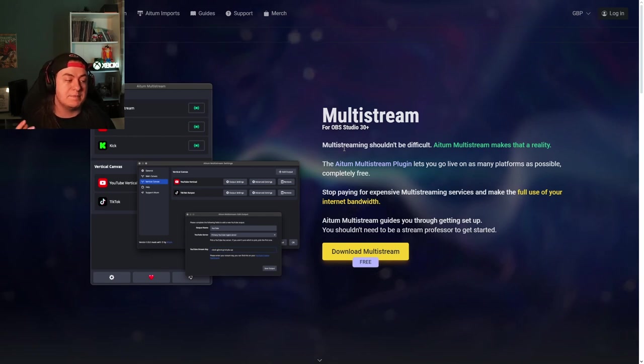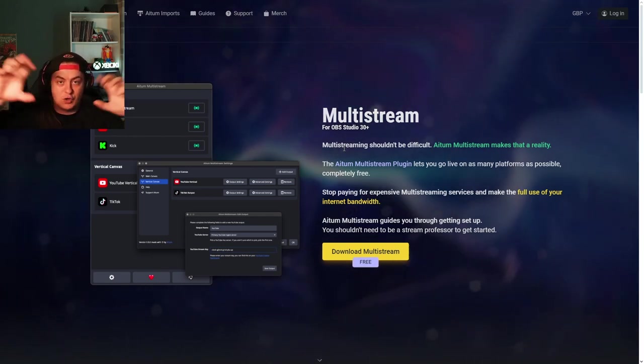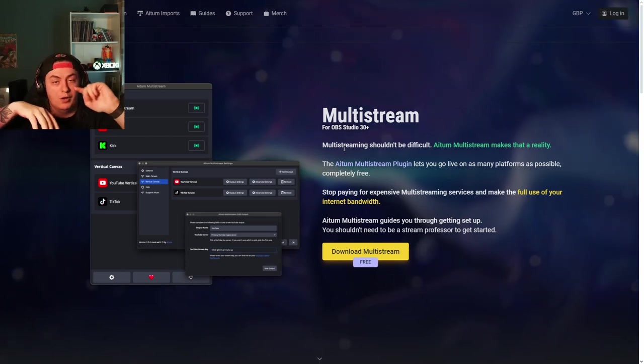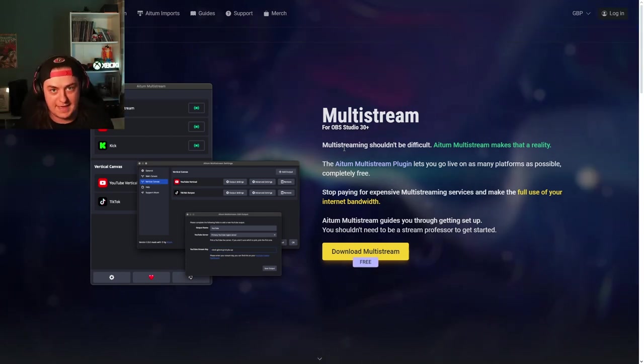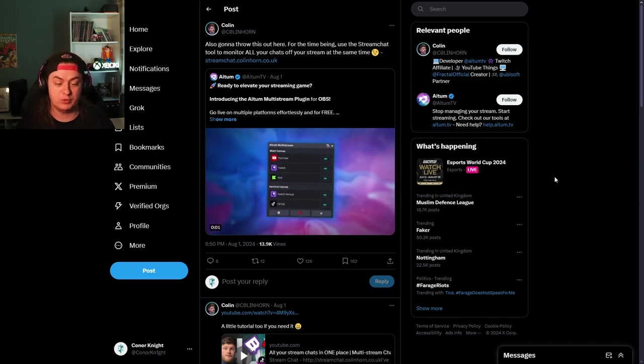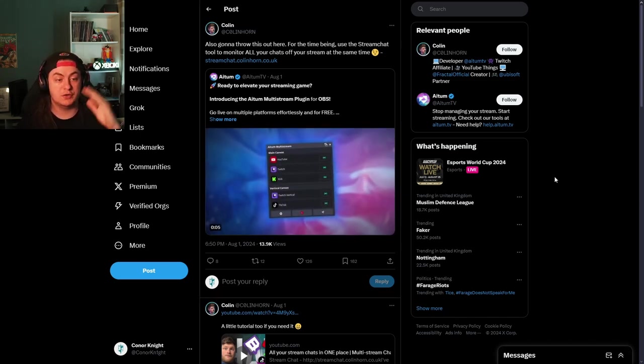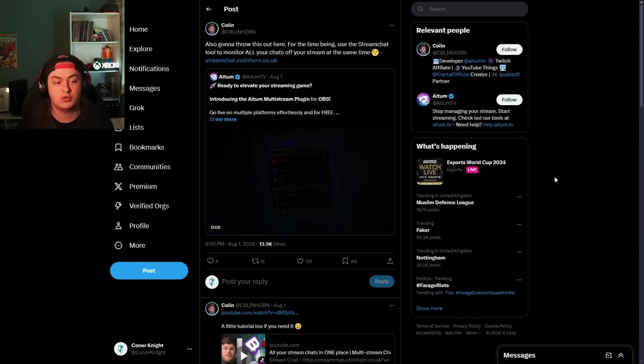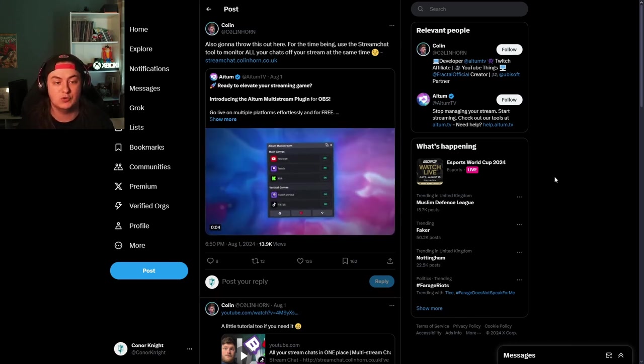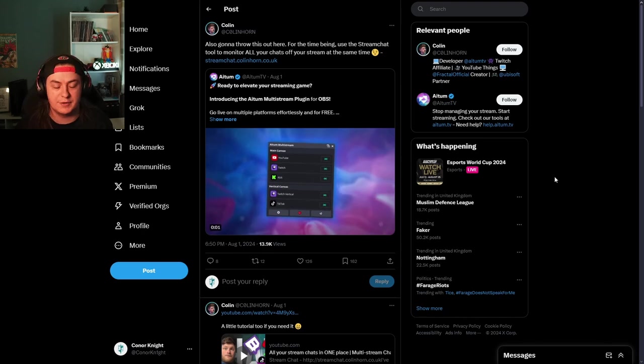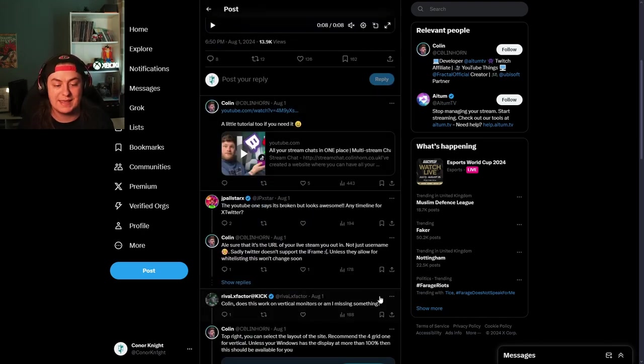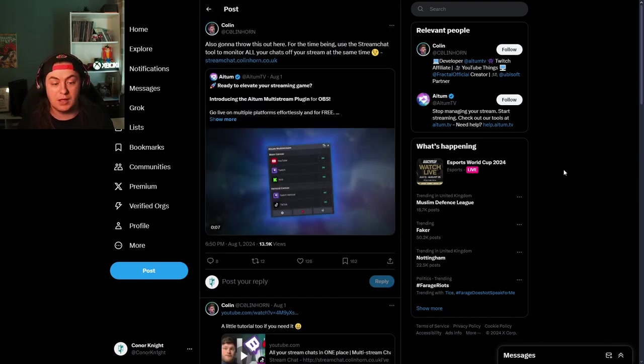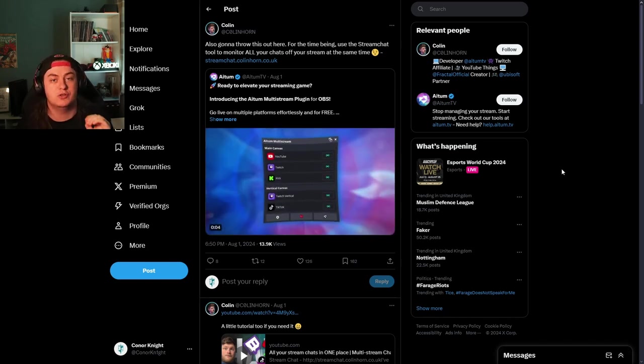The only thing it doesn't have yet is a built-in chat functionality, so your chats are still completely separate and there's no way to have them all in one. Or is there? When Atum tweeted out about their new multi-stream plugin, a lot of people noticed there was not a built-in chat functionality. This gentleman, Colin Horn, quote retweeted and said, 'Also going to throw this out there: for the time being, use the Stream Chat tool to monitor all your chats off your stream at the same time,' with a link included. That link will also be down in the description.